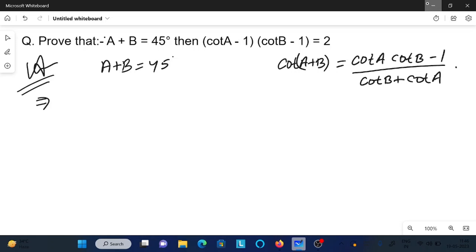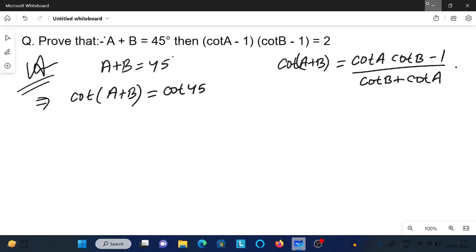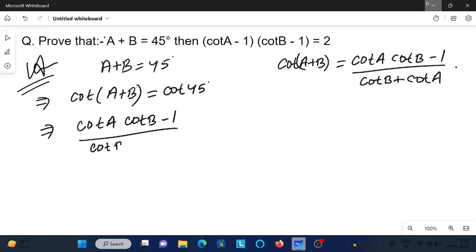Now putting cot on both sides, we can write cot(a + b) equals cot 45 degrees, then substituting: (cot a · cot b minus 1) divided by (cot b plus cot a). Since cot 45° equals 1, we do cross multiplication.